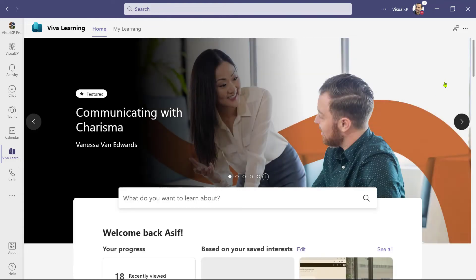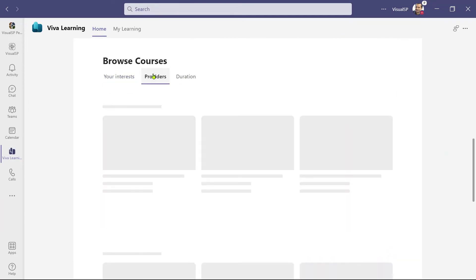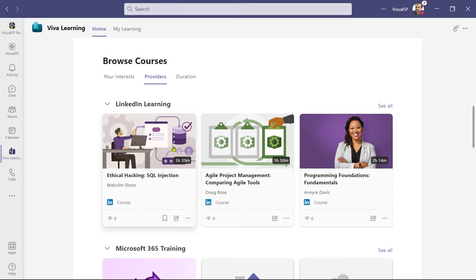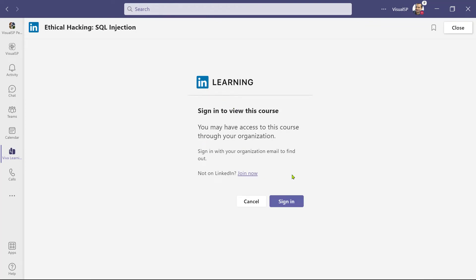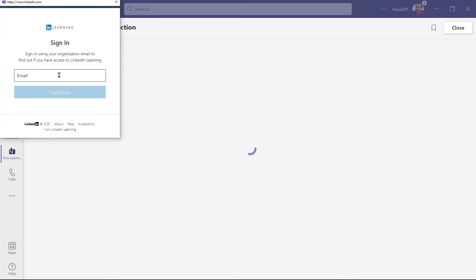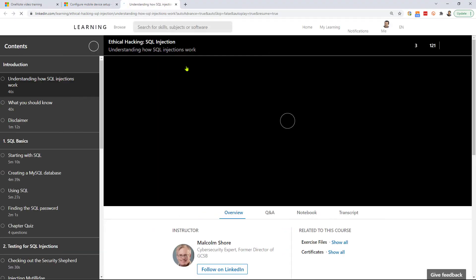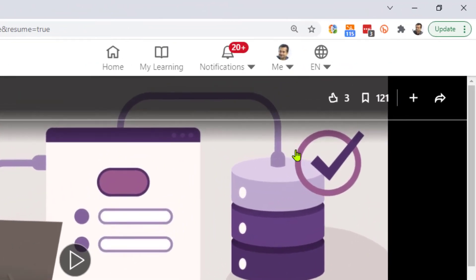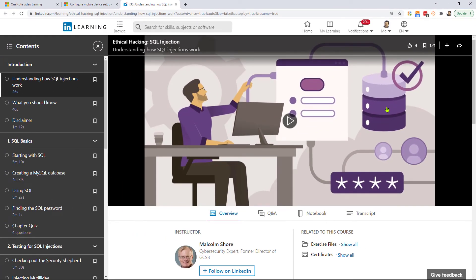Now let's look at some LinkedIn courses. There's a big library in LinkedIn Learning. When you go to Providers and LinkedIn Learning, there are about 125 courses available for free, which means many of the courses you'll see are not available for free — like this one for SQL injection. I cannot use a personal LinkedIn license to get access here. I would need an organizational license. To demonstrate, if I close this and click Open in LinkedIn Learning on the web, I do have access as an individual user, but not through my organization, which is why I cannot see it in Teams.